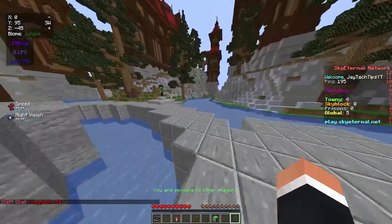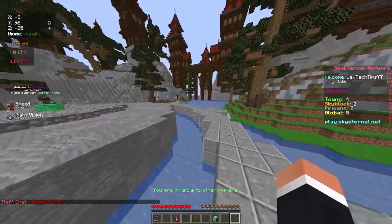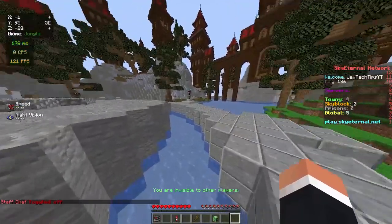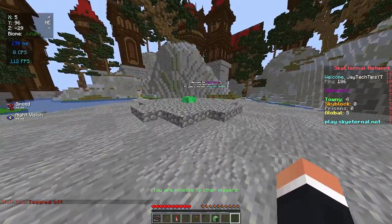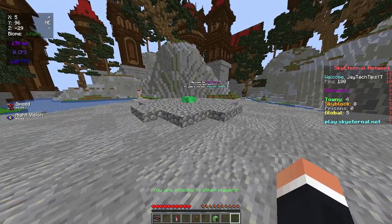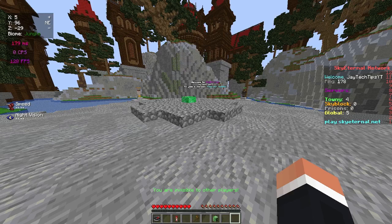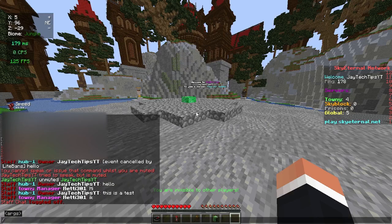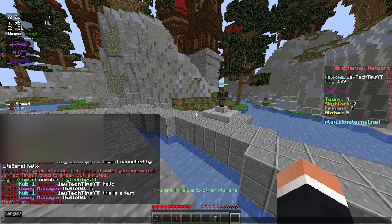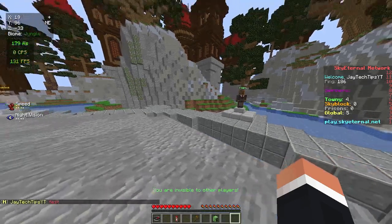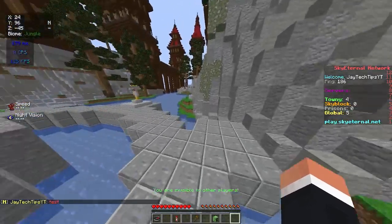Something else that is really cool is multi-channels. Multi-channels is basically separate chats for different ranks, so you can have one for your builders, your admins, and your helpers, for example. So here if I run /hc test, it shows up in the helper chat.